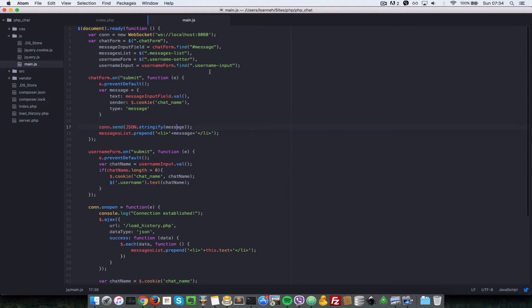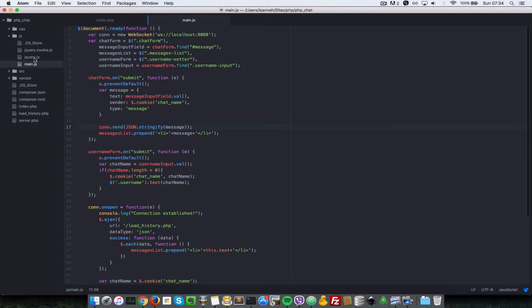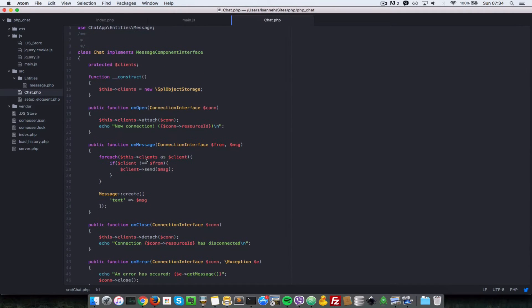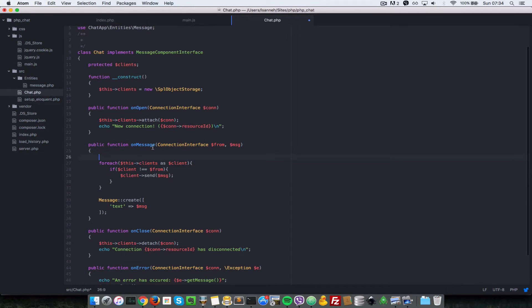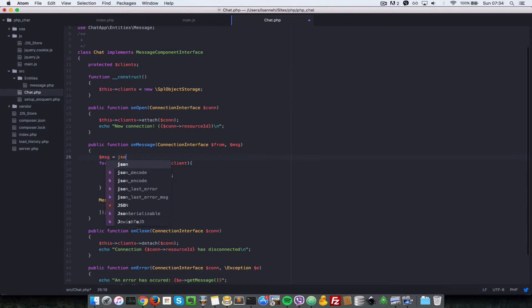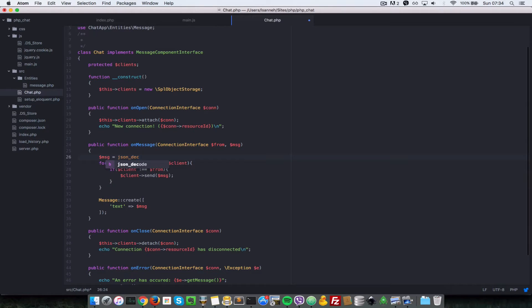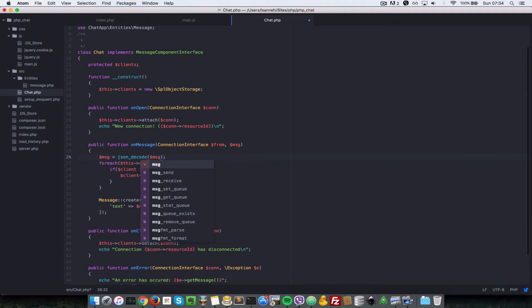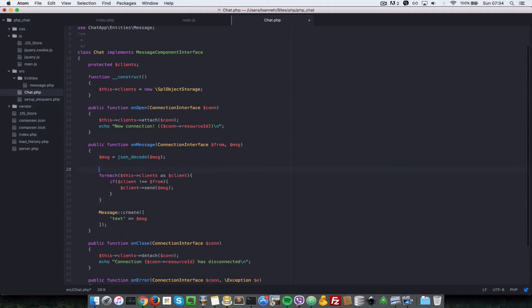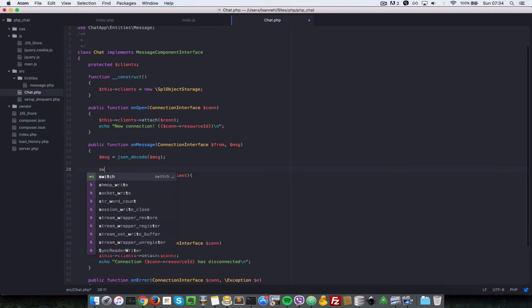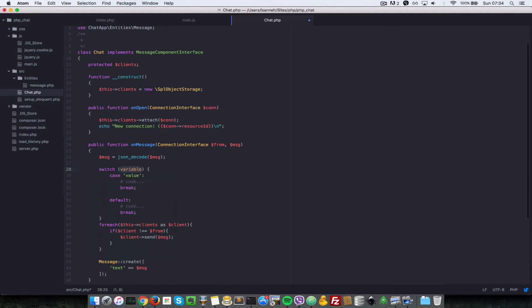So let's go to our on message function here. Inside of chat, let's go to source, go to chat. So on message here, now instead of just dealing with message directly, we say message msg equals to JSON decode. So what do we want to decode? We want to decode message.